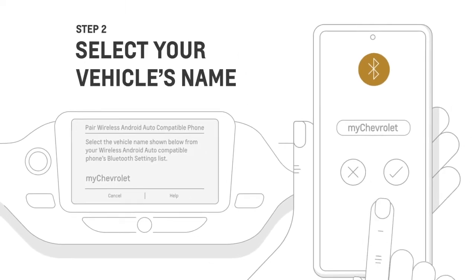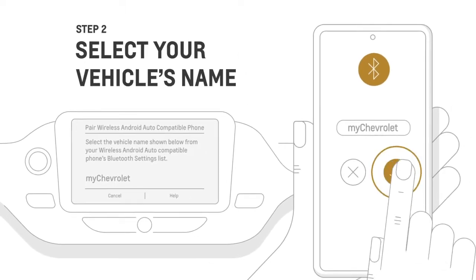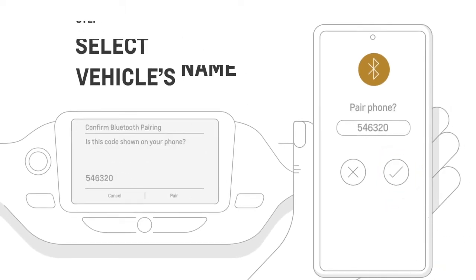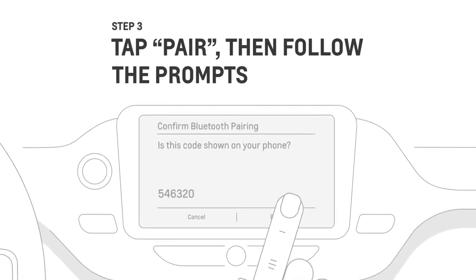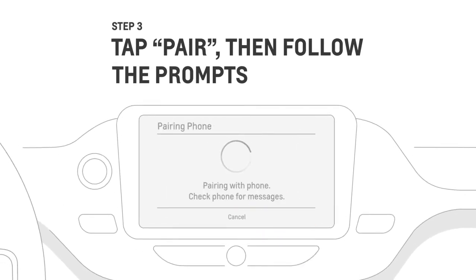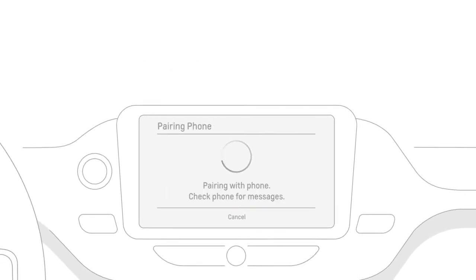Go to Bluetooth settings, then select your car's name. Tap Pair, then follow the prompts to complete the wireless pairing.